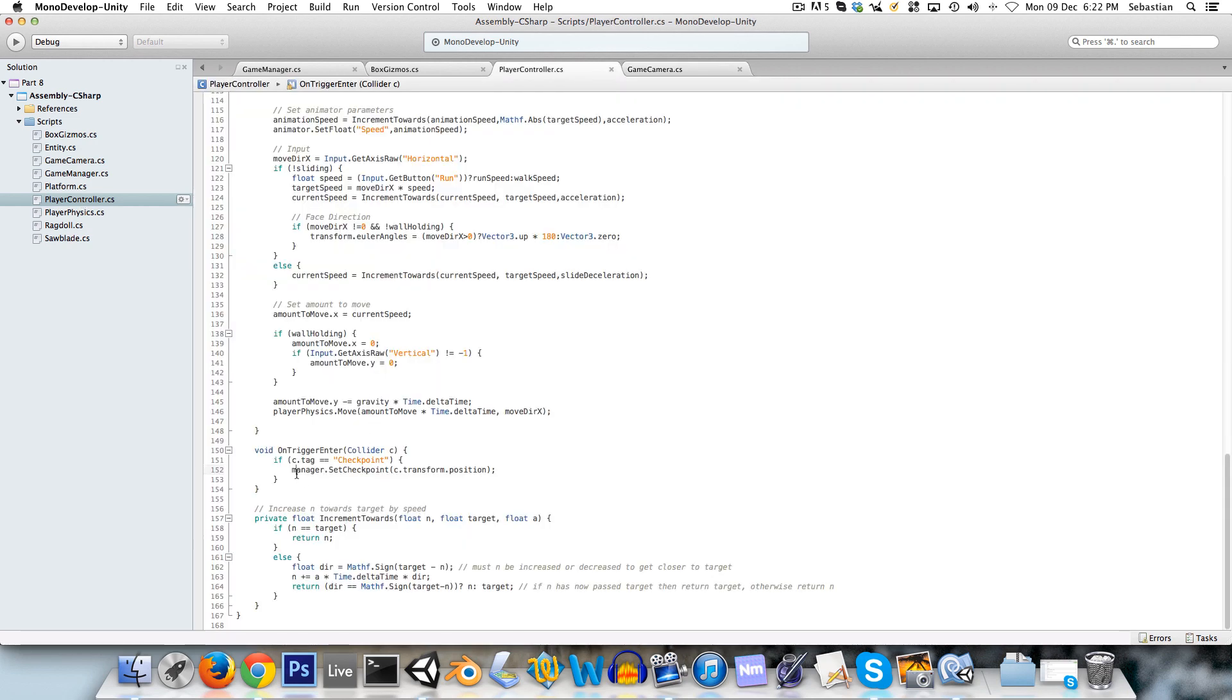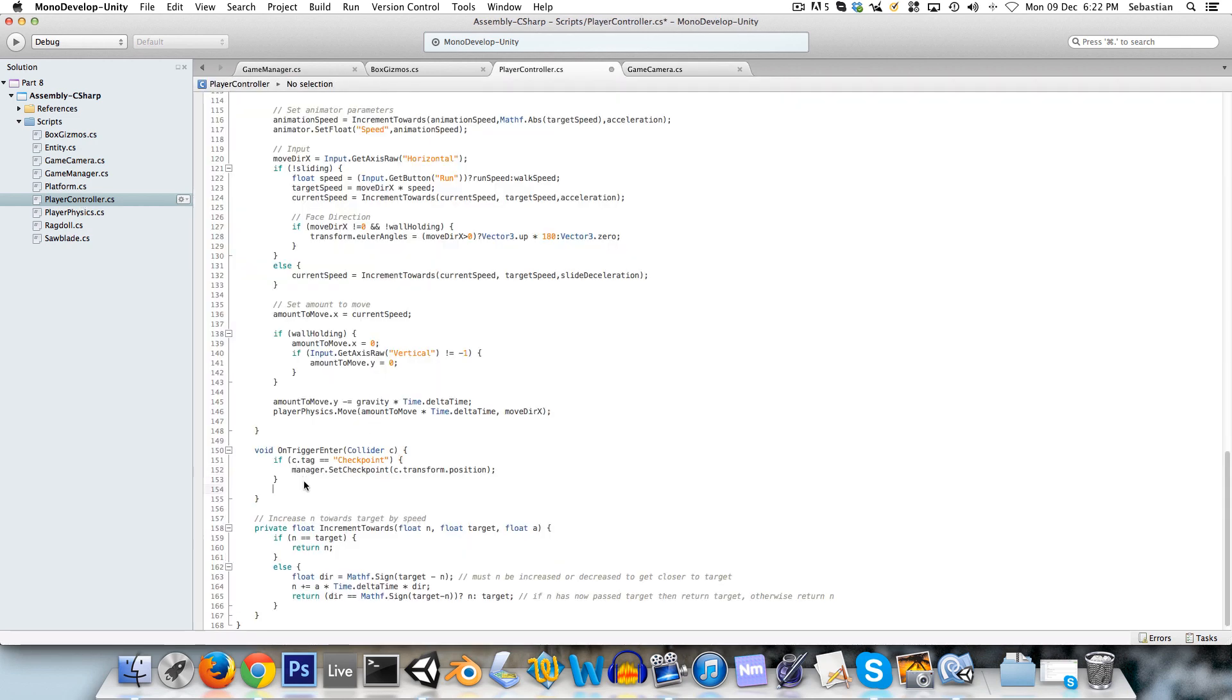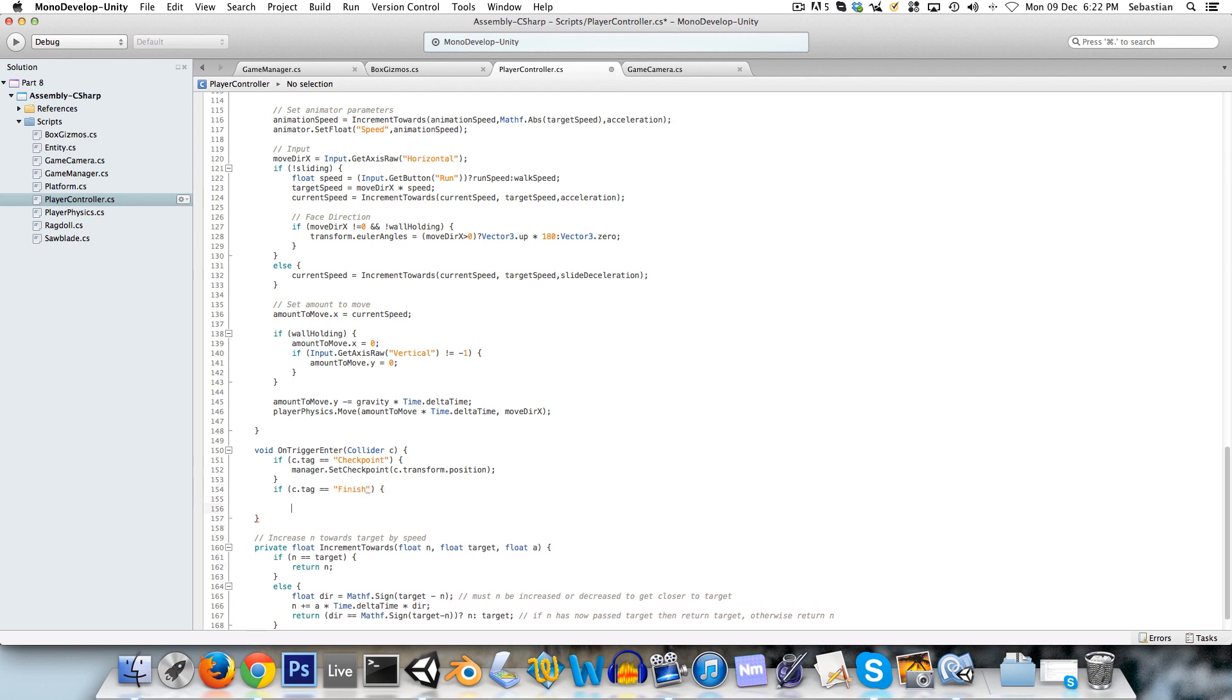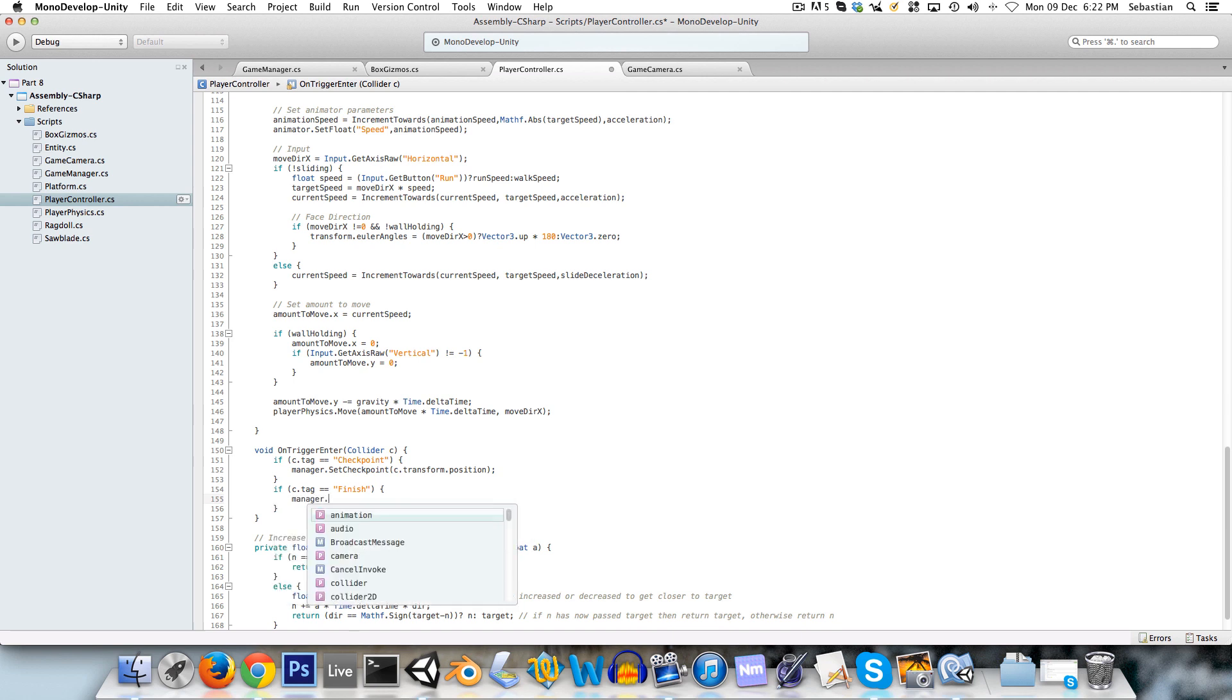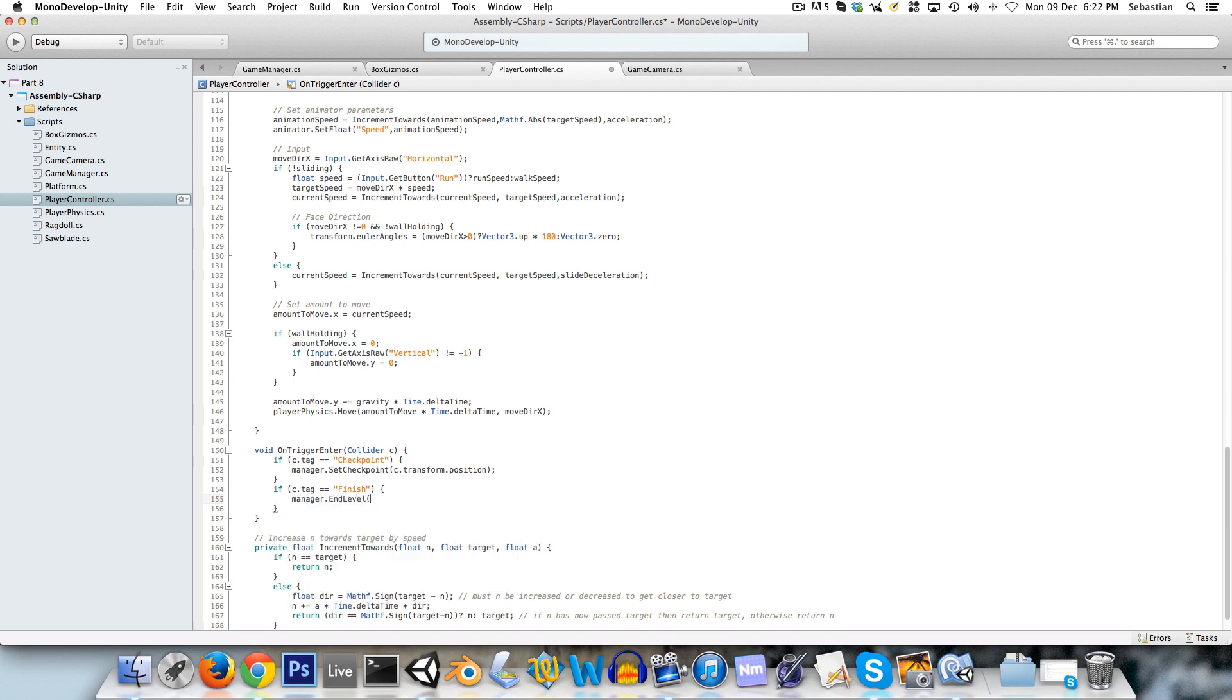And now in the player controller, we can say if c dot tag is equal to finish, then we can call the manager again, manager dot end level.